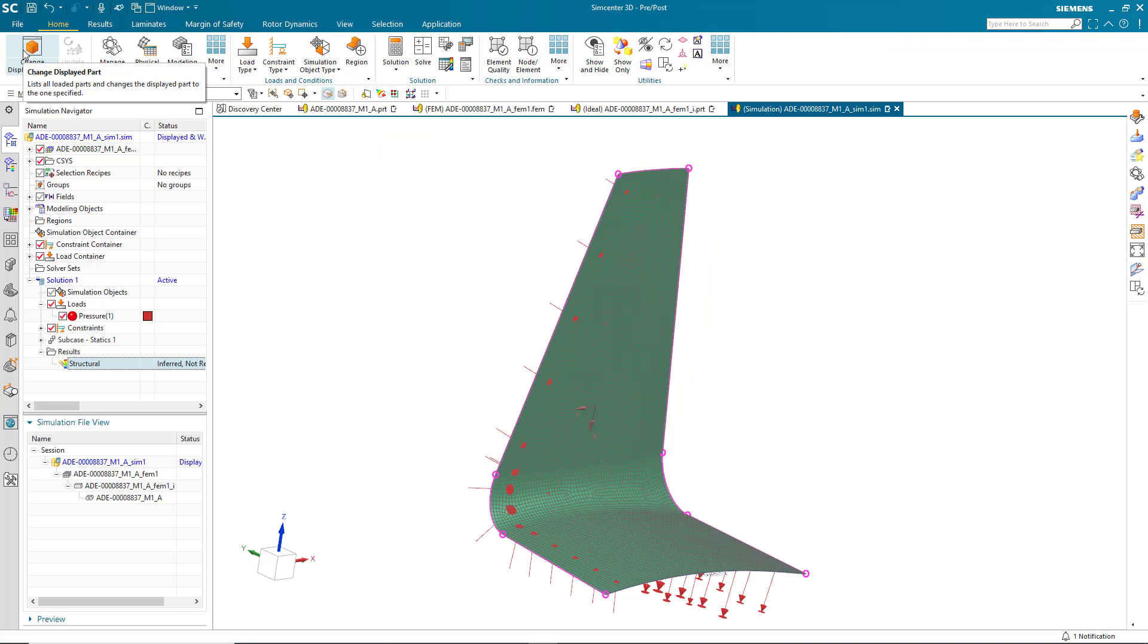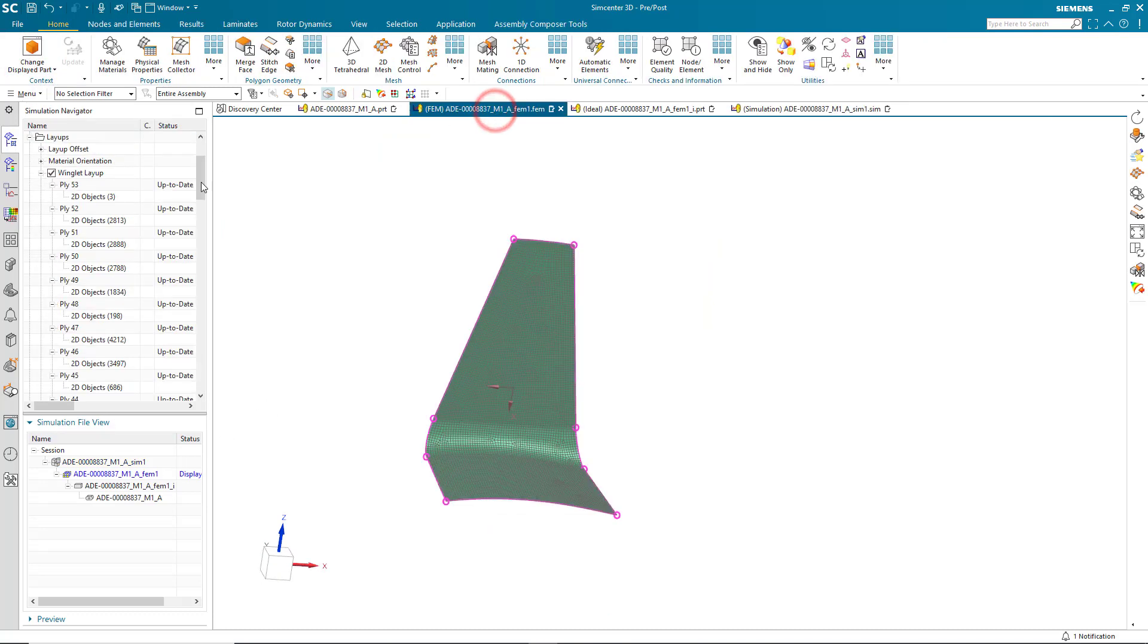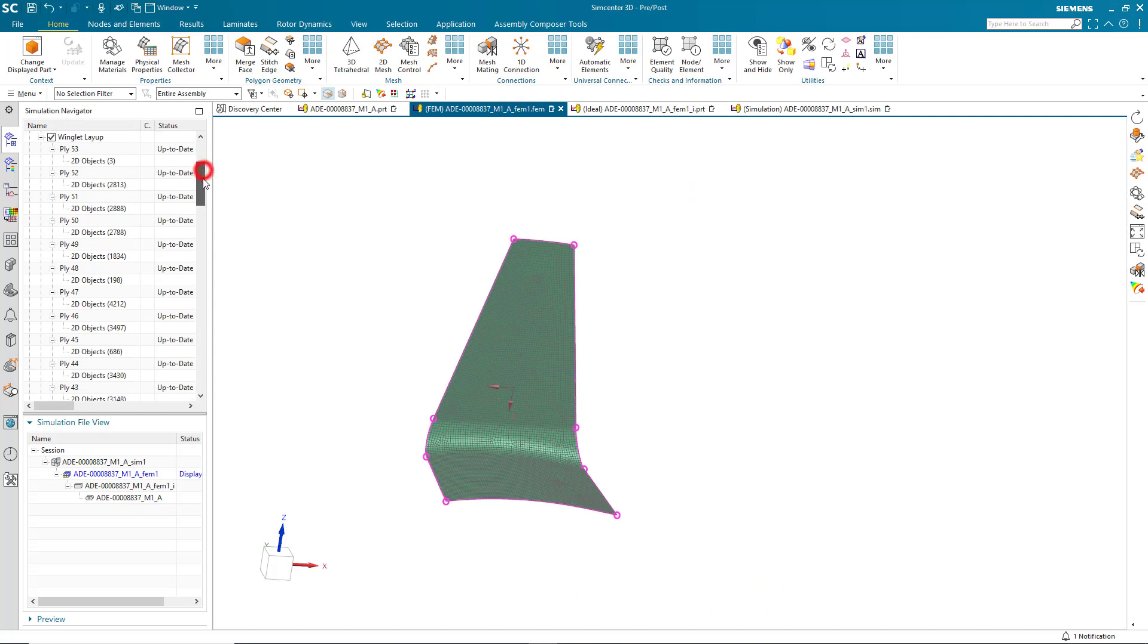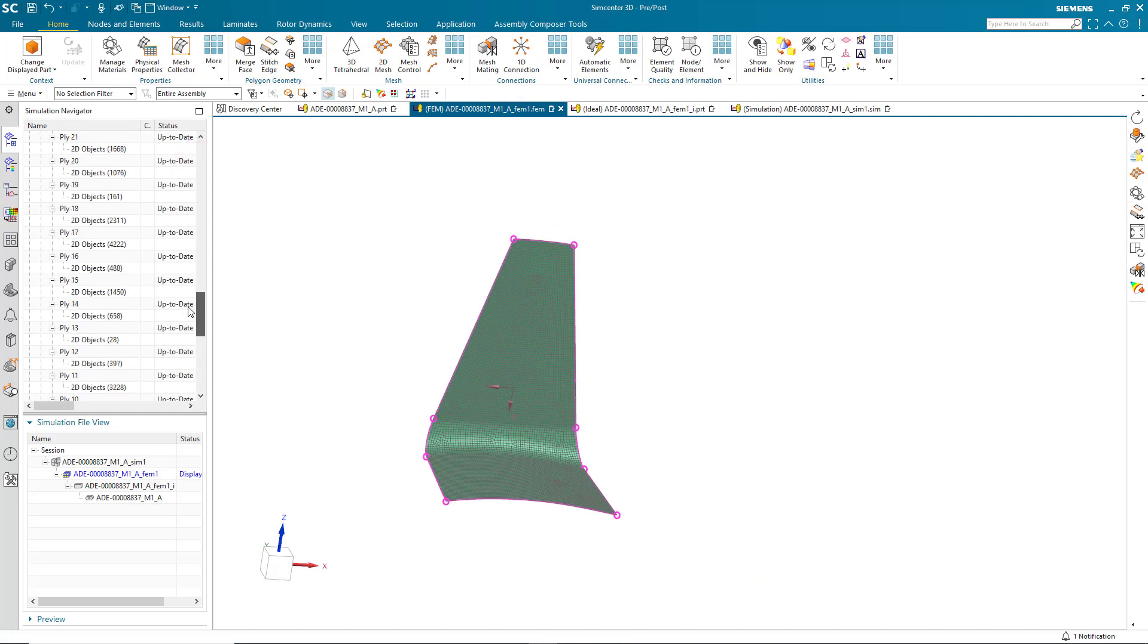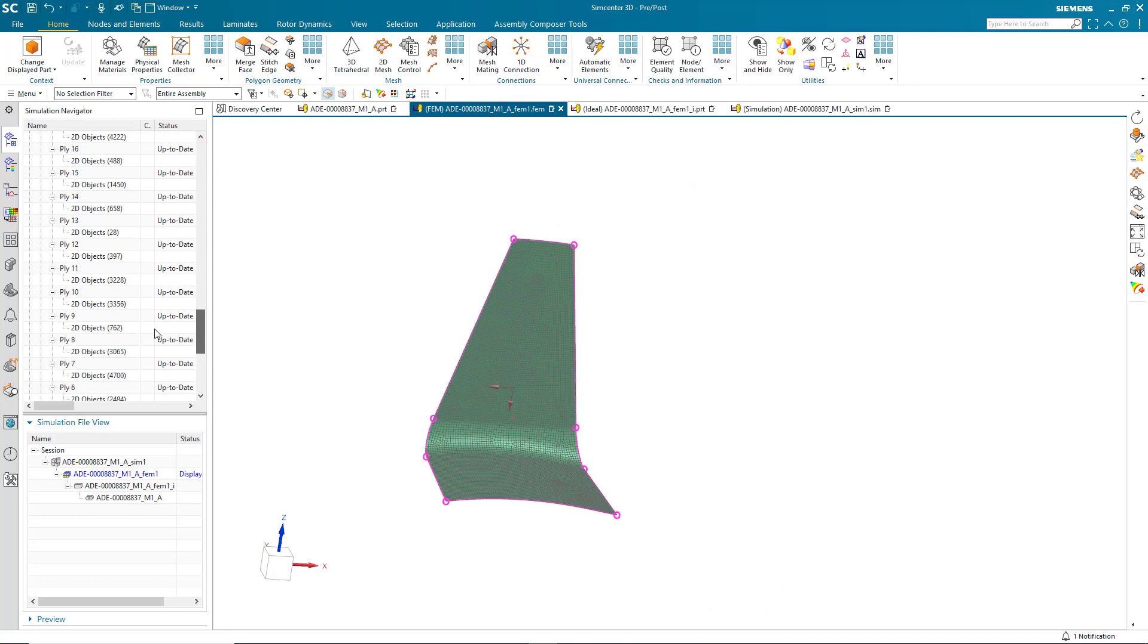So, to meet that requirement, what we'll do is we'll add a few plies. Now, we could ask the laminate designer for a few more plies. However, we can do that right here in Simcenter 3D.